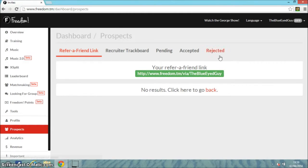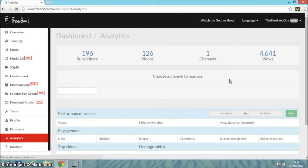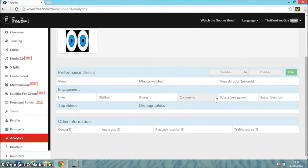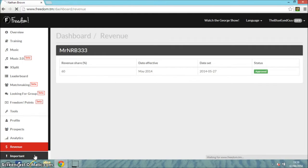You can see most of this stuff. There's analytics - it's basically the same as YouTube but a bit smaller. Revenue tells you how much revenue share you get. I get 60% at the moment. Date effective May 2014, date set 27th of the 5th, approved. Important stuff.